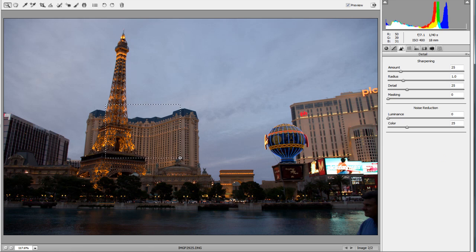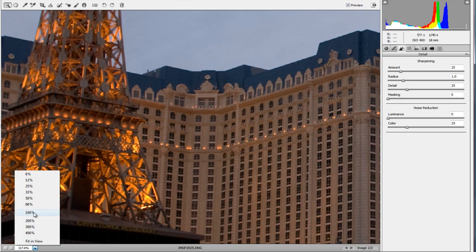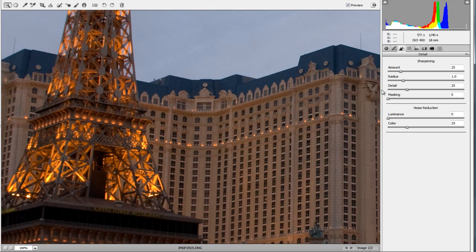A really handy technique for using the sharpening tool is to hold down the Option key on Mac or the Alt key on PC as you drag the sliders — you're going to notice something very interesting. Sometimes nothing will happen, and that's because this only works when you're in 100% view, so let's get into that first.